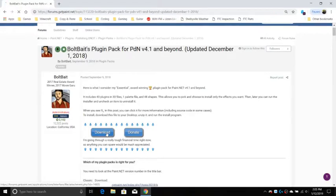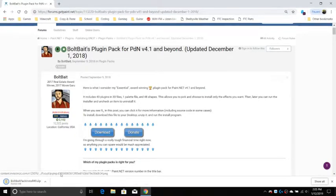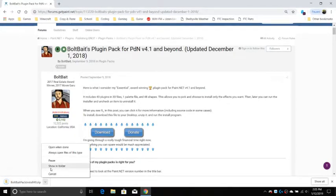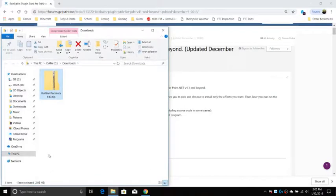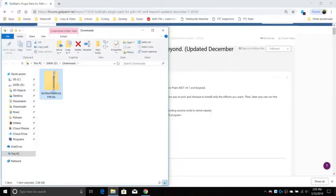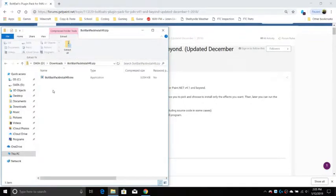Now let's download Bolt Bates plugin pack. Once the .zip file downloads, open it and extract it.